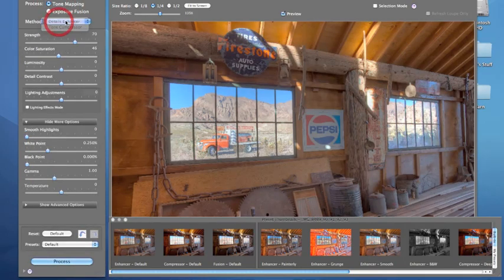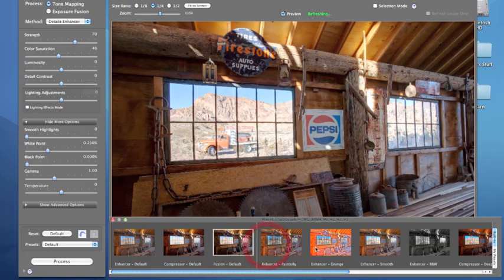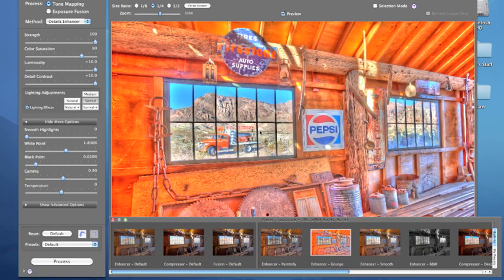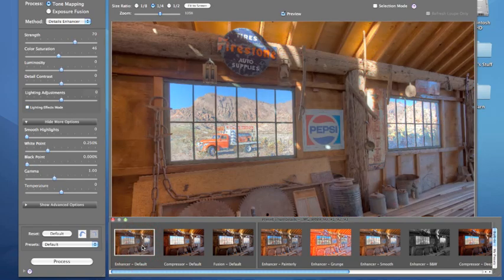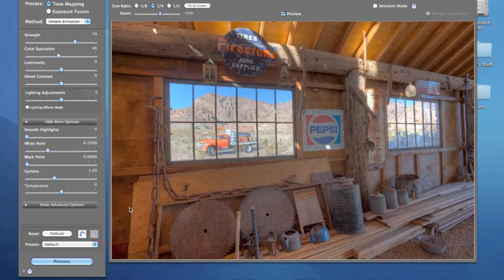Down here at the bottom we have different presets. If I had a picture of an old car in a junkyard outside I might choose the Grunge preset, but for now I want to go for the natural look. I'm going to click this preset, and since I know what the presets look like, I'm going to hide that panel.